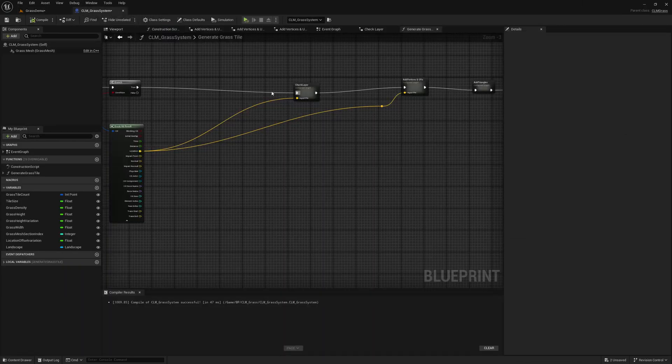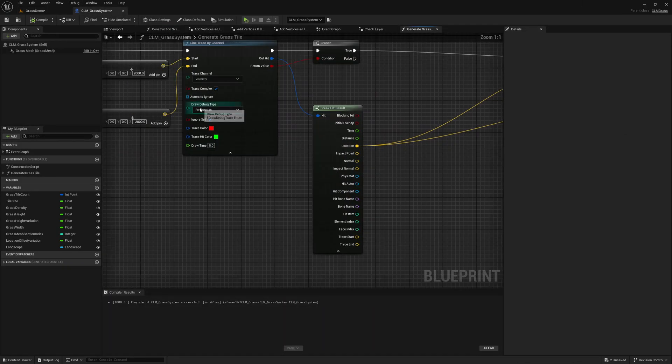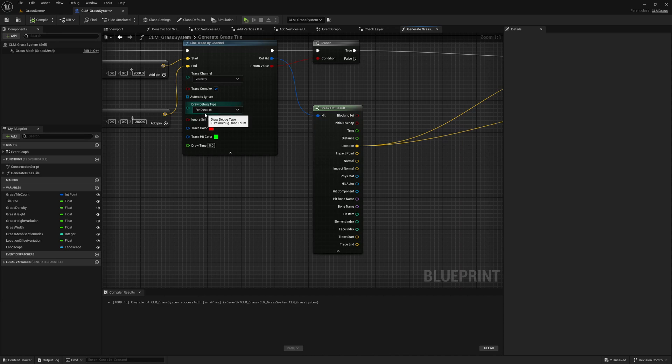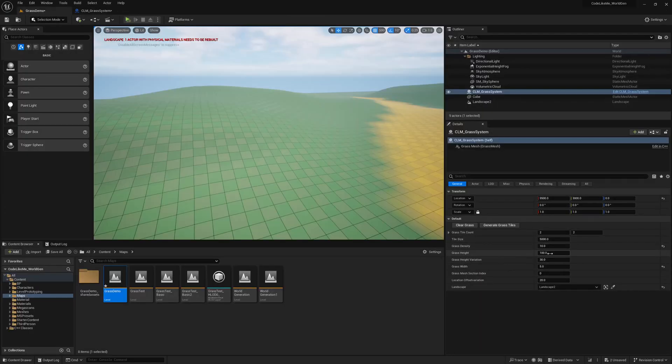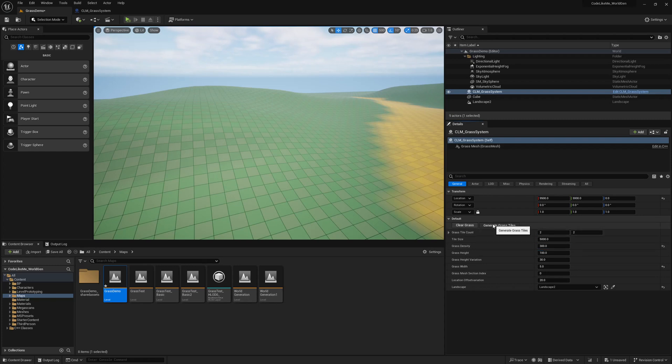Now let me clear that and increase the density and also disable this line trace debug type. We were using as I remember 300. And you're right.